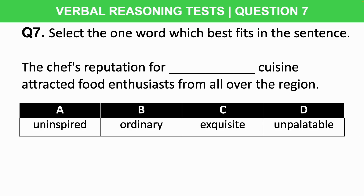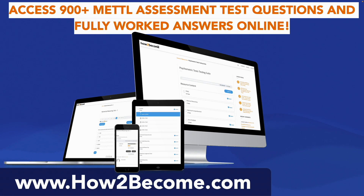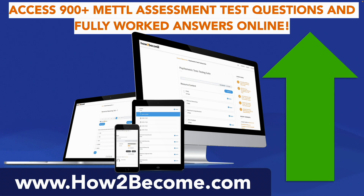Let's move on to the metal logical reasoning test. But before we do, at any point during this tutorial you can click the link in the top right-hand corner and head over to howtobecome.com, where you can access over 900 metal aptitude test preparation questions, including all the various verbal reasoning question types such as reading comprehension, analogies, true and false statements, sentence rearrangement, and many more.